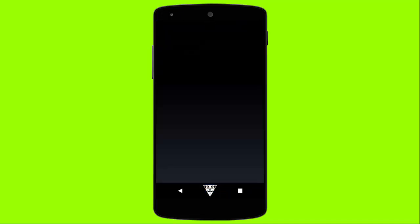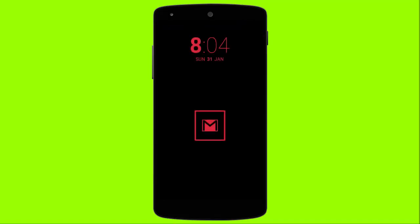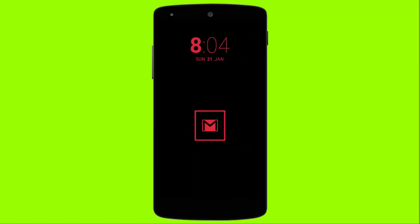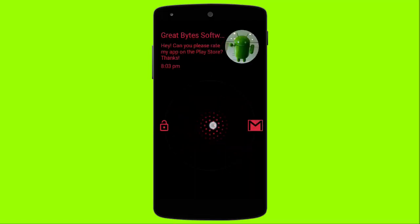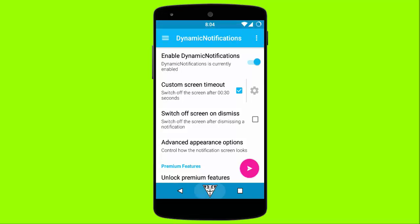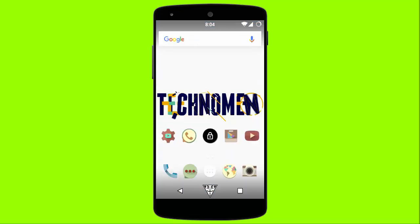Once you have done all of the editing, you can preview the look of your off-screen notifications by tapping on the preview button. Let's try out the off-screen notifications by sending a message to this device.